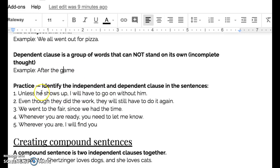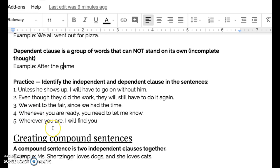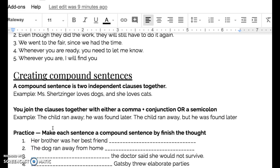What we're going to do is go through and identify independent and dependent clauses in some sentences. I want you to figure out in sentences one through five: what is the independent clause and what is the dependent clause? Now that we've gone through and done that, we're going to go ahead and take a look at creating compound sentences.